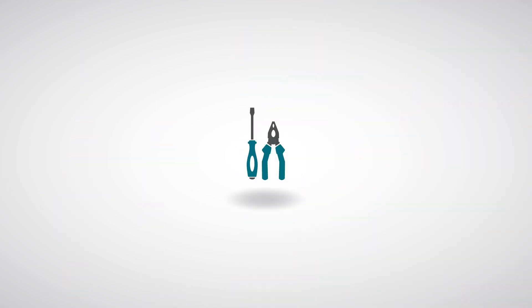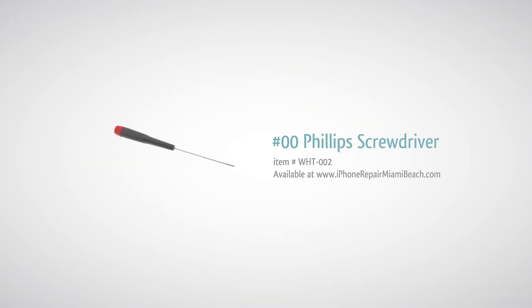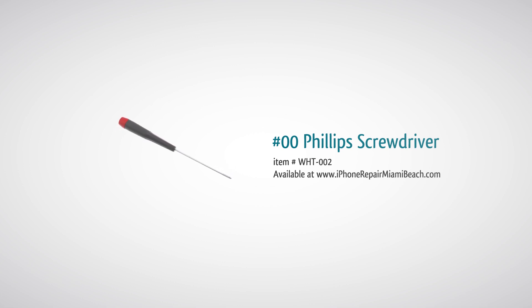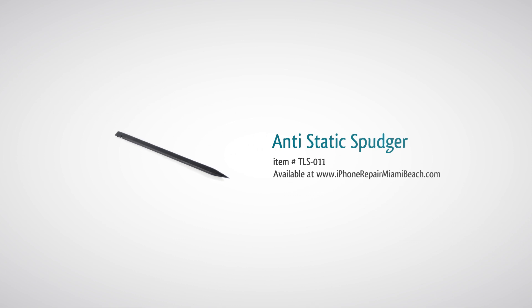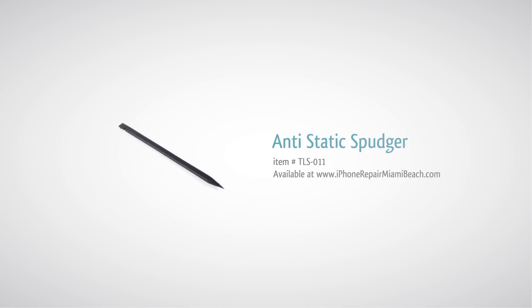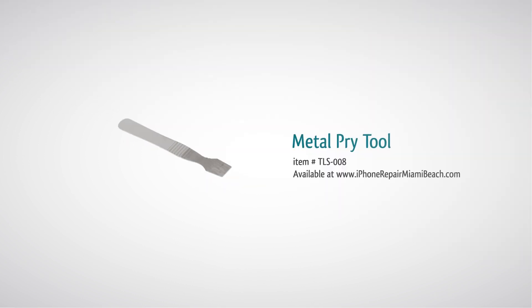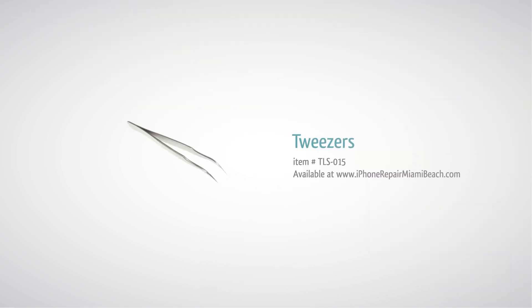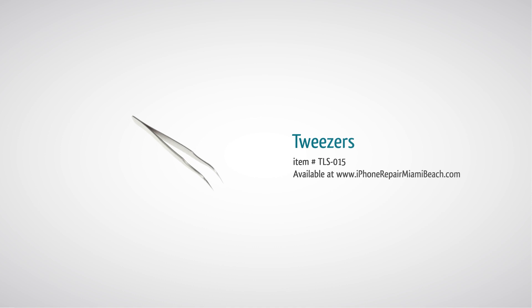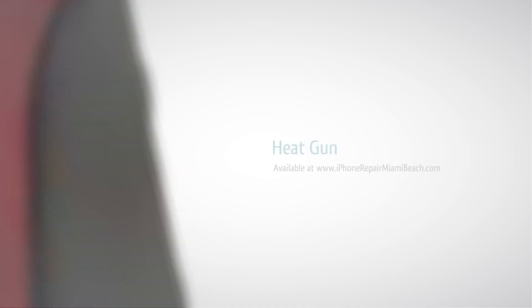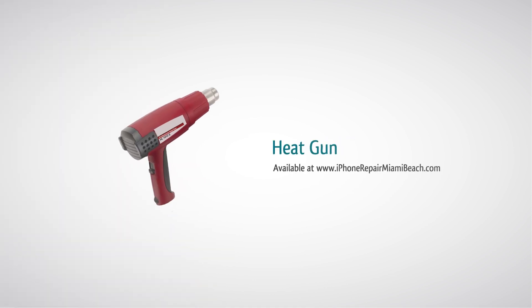To perform this repair, you will need 00 Phillips screwdriver, spudger, metal pry tool, tweezers, and heat gun.